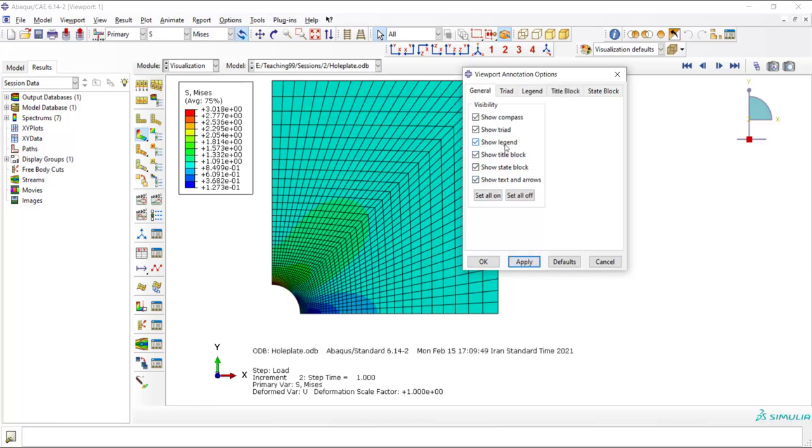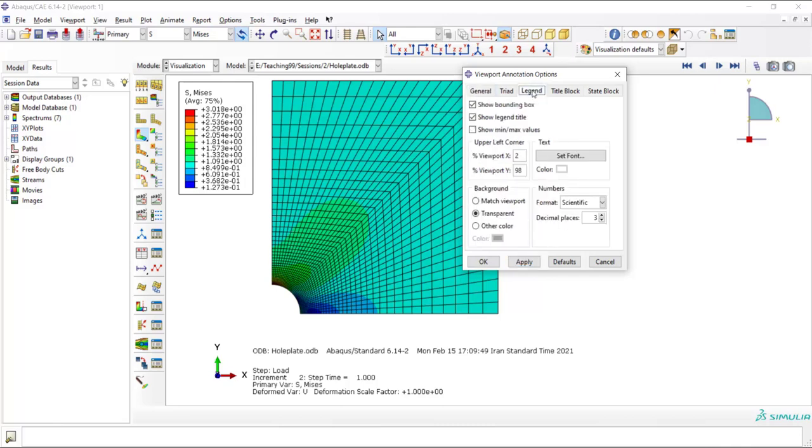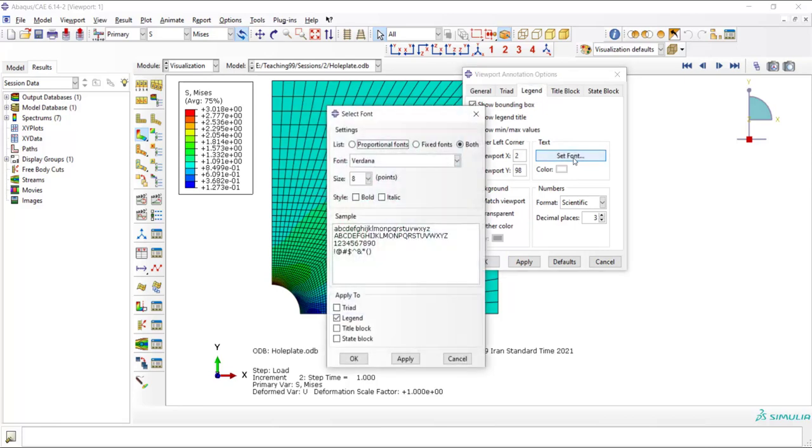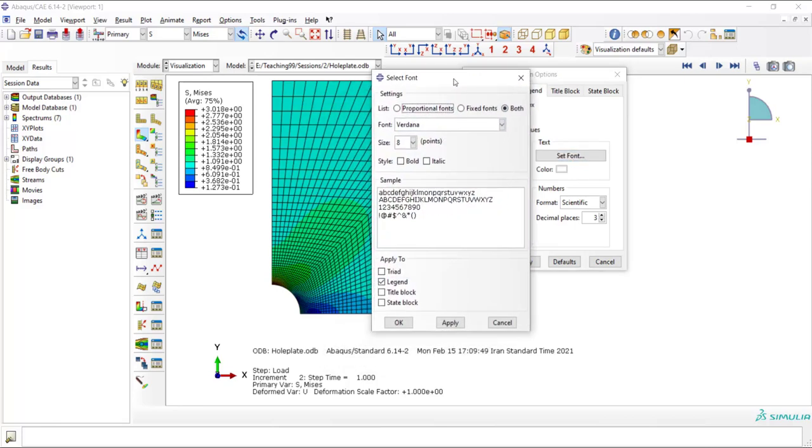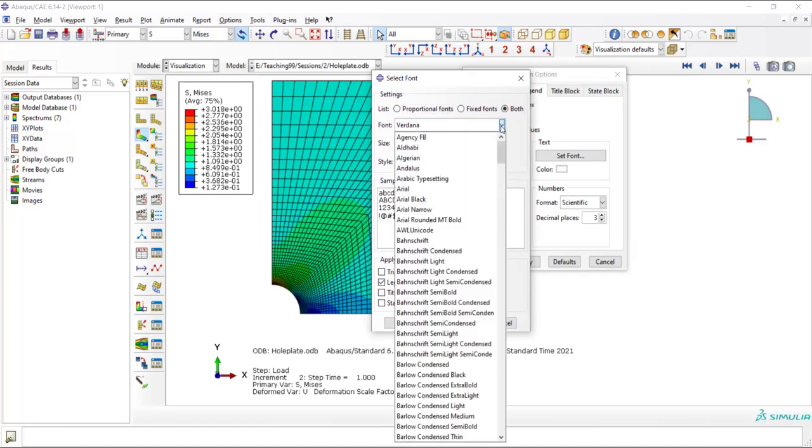I want to change the font of the legend. I go to the Legend tab and click Set Font. Here, I can choose the font.